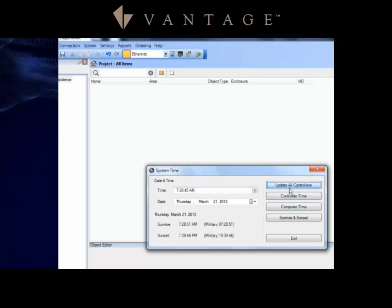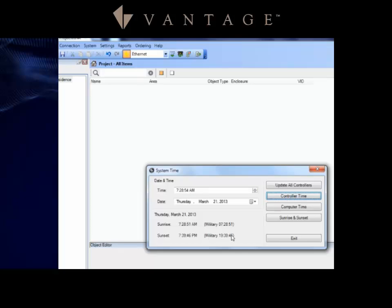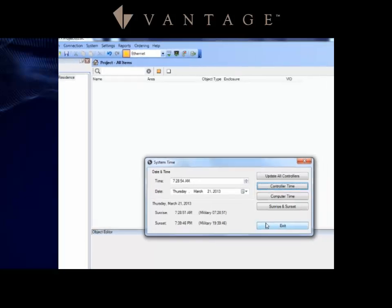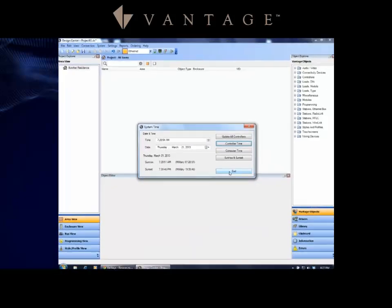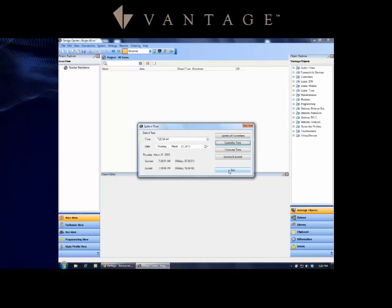Then I can do Update All Controllers, and then any task that I might have launching at sunrise would launch for me as it pulls that. Notice if I click on Controller Time now, it just pulled across the new time that I had put over. I can also adjust any date issues that I might have as well with that, and I can do this remotely if I need to fine-tune a client's time on their controller.